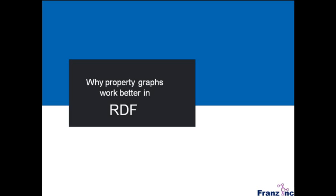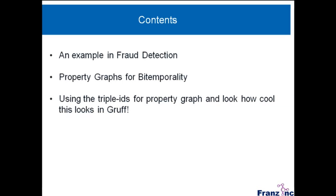So this is kind of a combination of two or three talks that I recently gave about property graphs in AllegroGraph. And I'll give you three examples of how we work with property graphs in AllegroGraph. First is in fraud detection, and I've given this demo before, but I'll focus this time only about the property graph aspects.